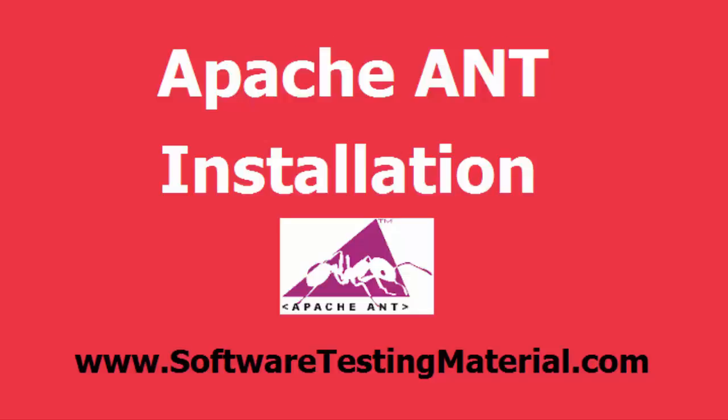Hi, in this video we are going to see how to install Apache Ant. Apache Ant is a Java library and command line tool that helps us to build software.